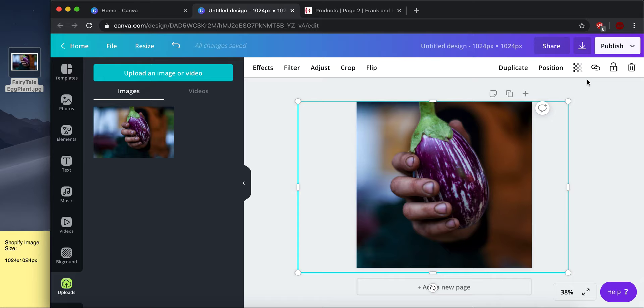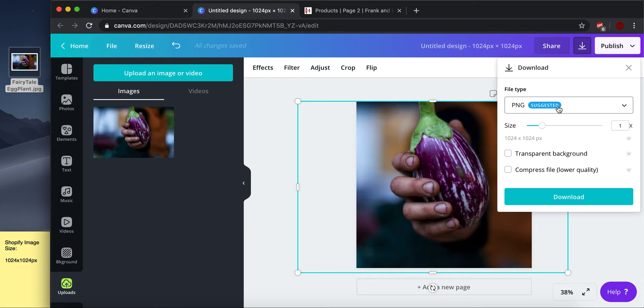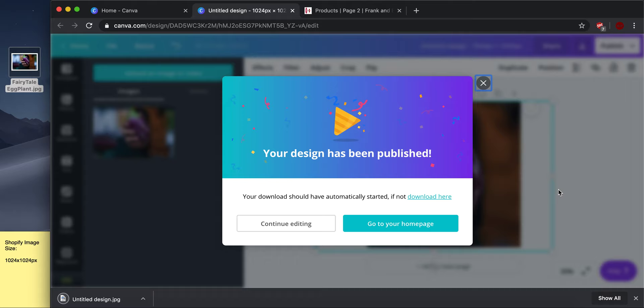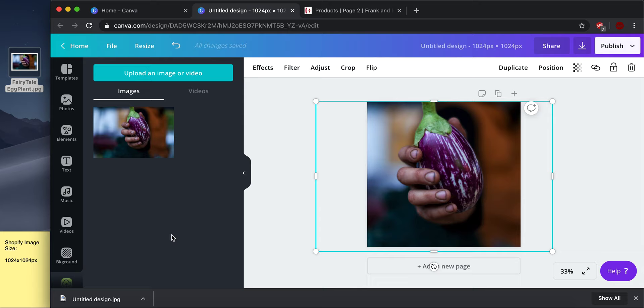So now that I'm done with that, I'm going to download the image. I'm going to download as a PNG. You can also do a JPEG. Great. And it says your design has been published. And I can see down in the corner here that the file downloaded and I just had the untitled design title. But you can change that on yours. And I'm going to drag that to my desktop.